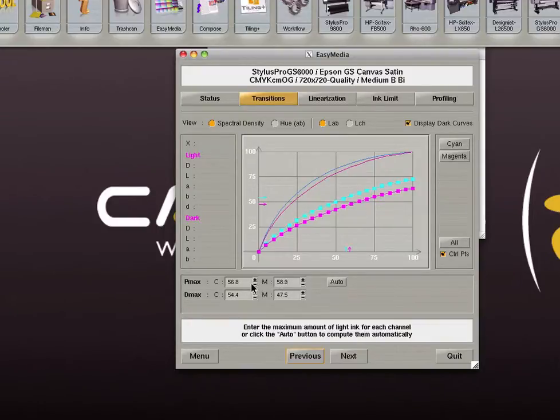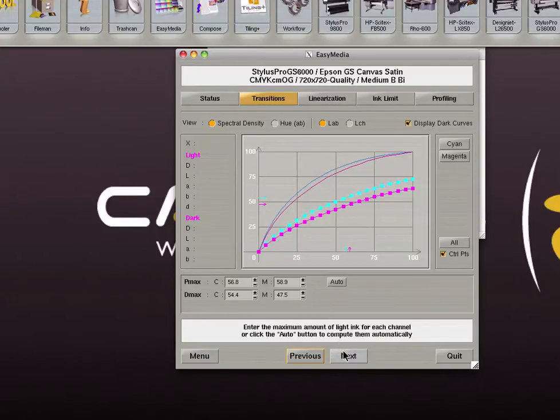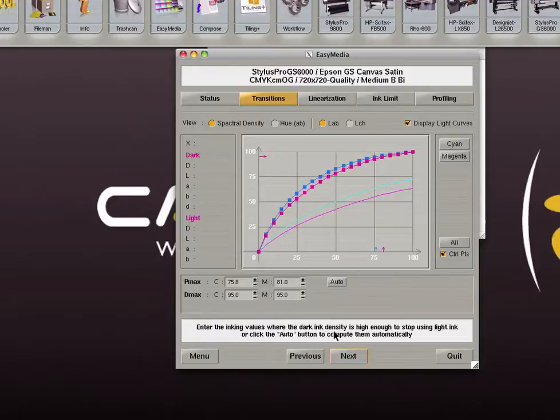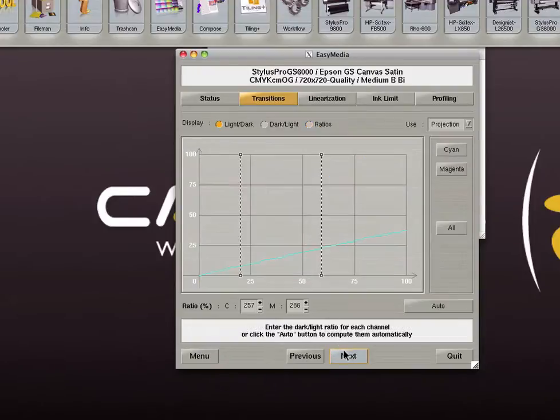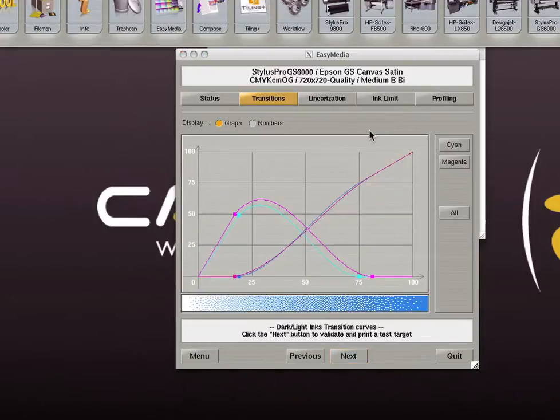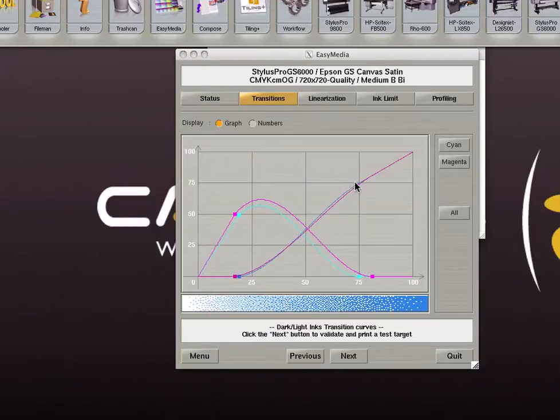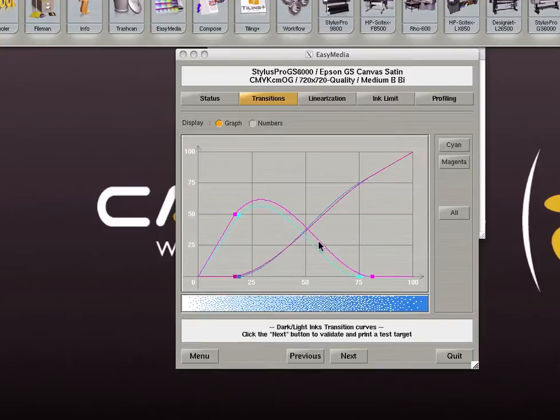You can go on to the next step and Caldera will by default compute this automatically. The next step allows you to enter a value where the dark ink density is high enough to stop using light inks. By clicking on the next button we are able to see the final curves in graph format. The top curve represents the light inks and the lower curve represents the dark inks. With this graph we can see that as more dark ink is used, less light ink will be used.